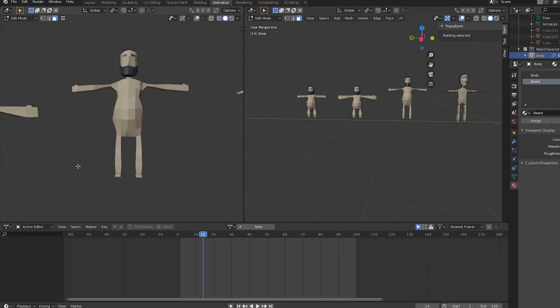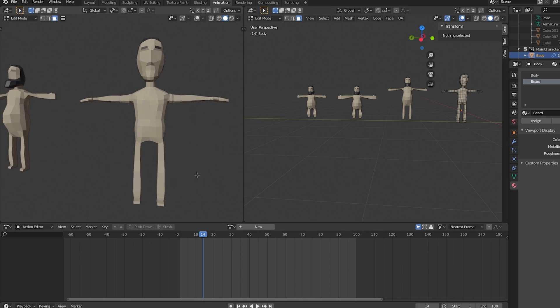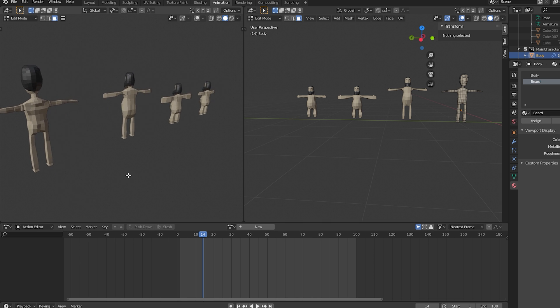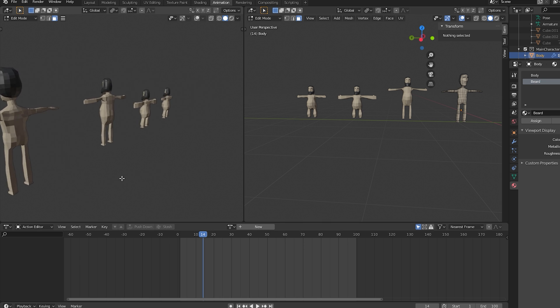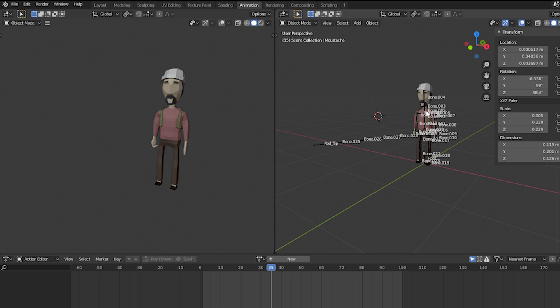I guess you guys saw already my YouTube community posts where I uploaded a few photos of the character. The character has a few items — it has an axe, it has a pickaxe, and it has of course a fishing rod. A few types of hats and one type of clothing for each part: a t-shirt, short pants, pants and stuff like that.